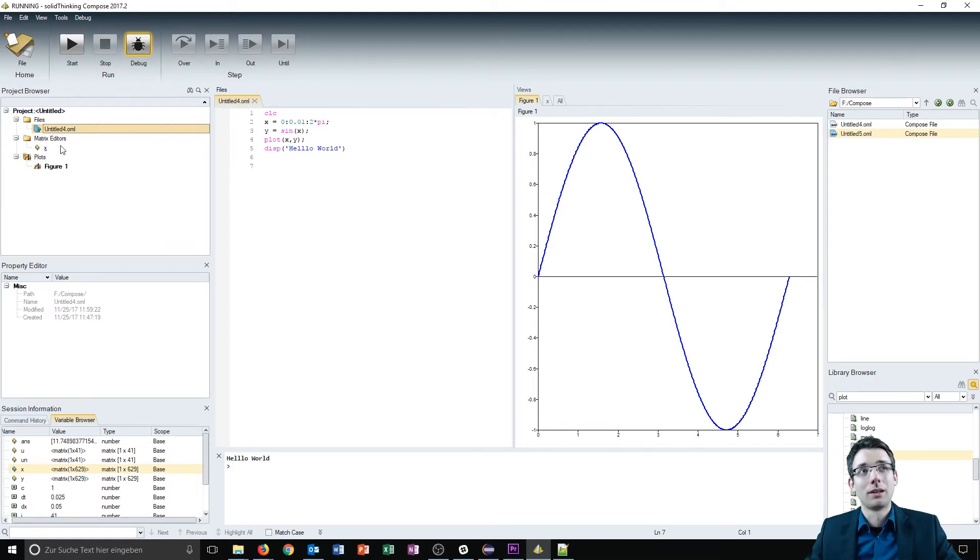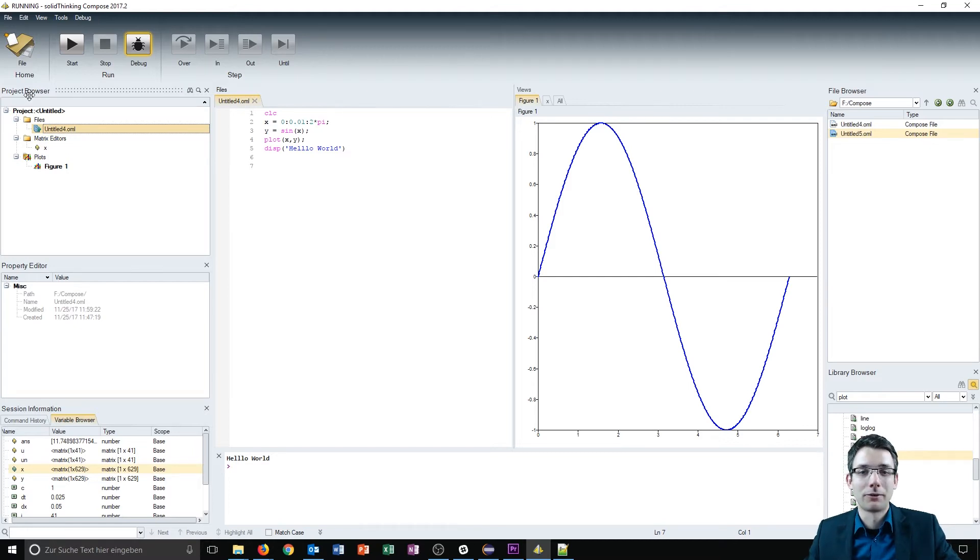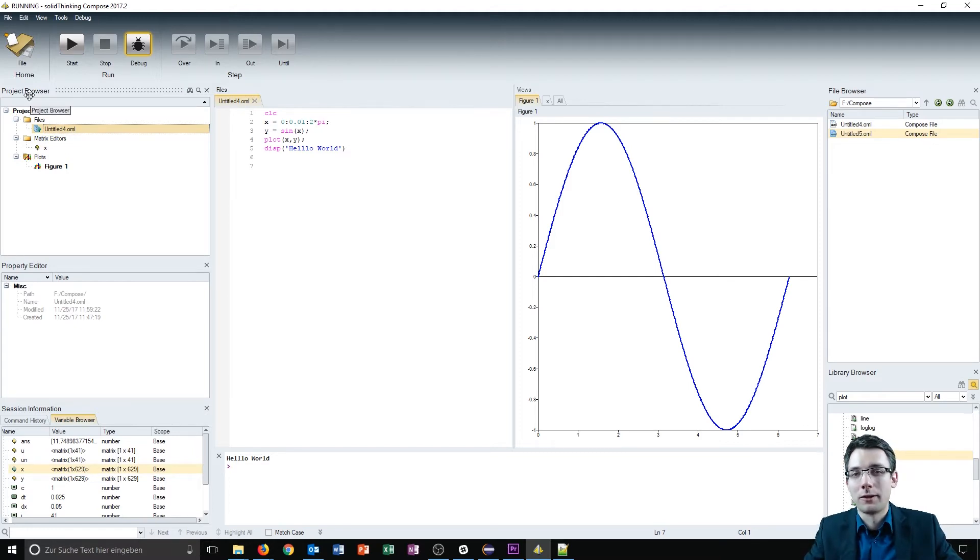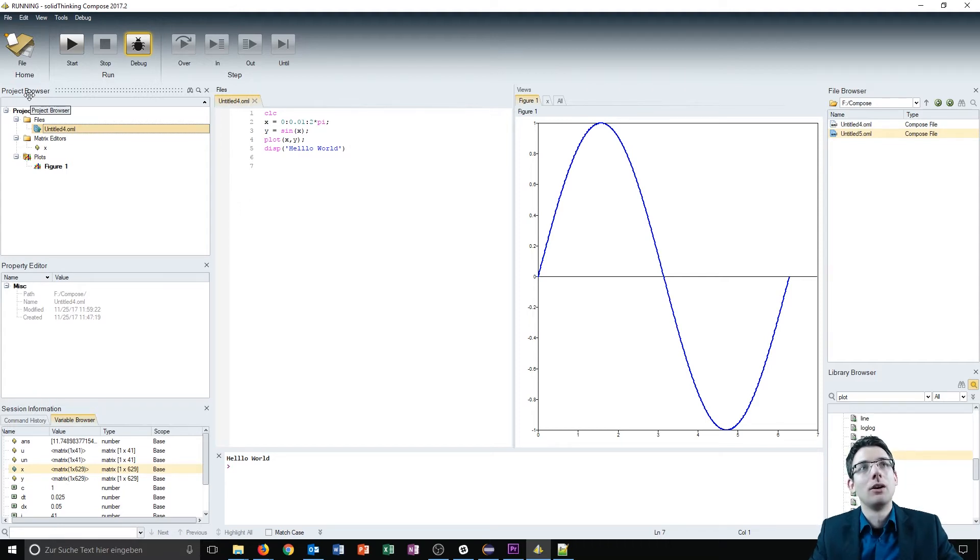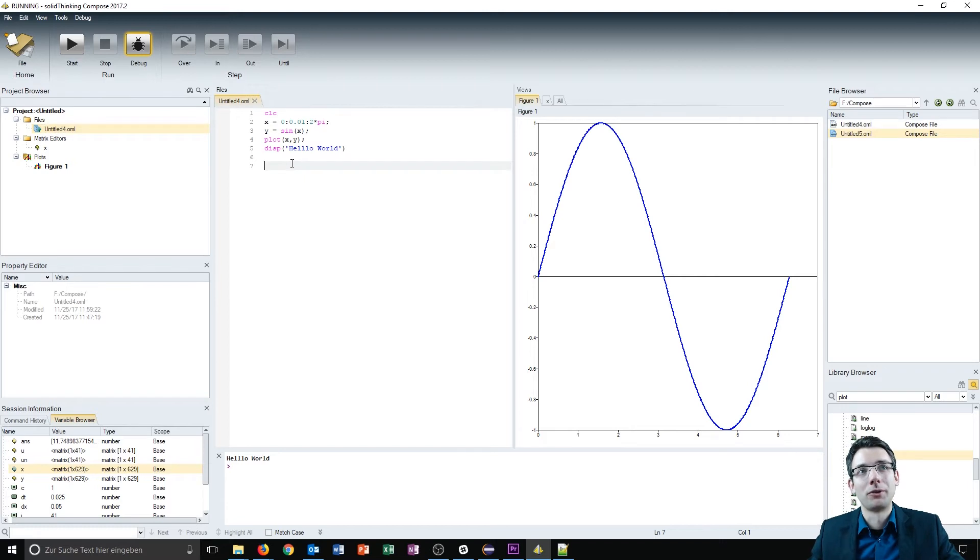On the left we have a project browser where you can see which figures and files are in the project currently and you can manage those. On the main window you have a file which is opened where you can write your code.